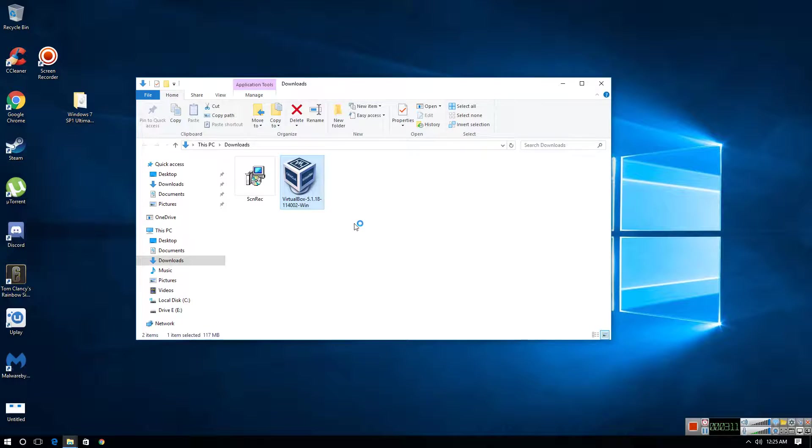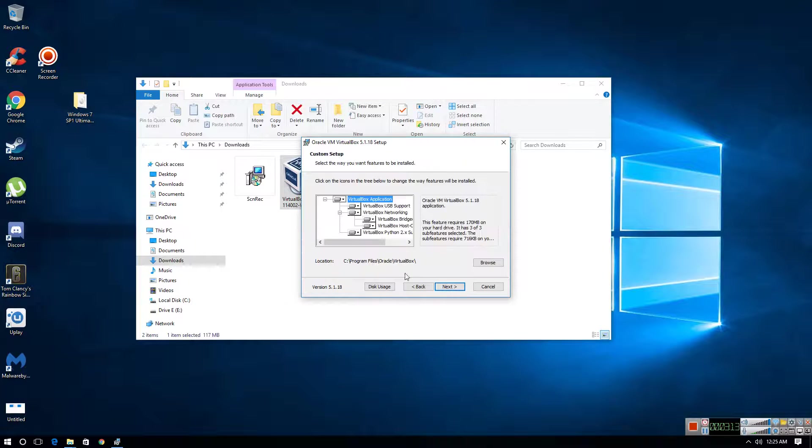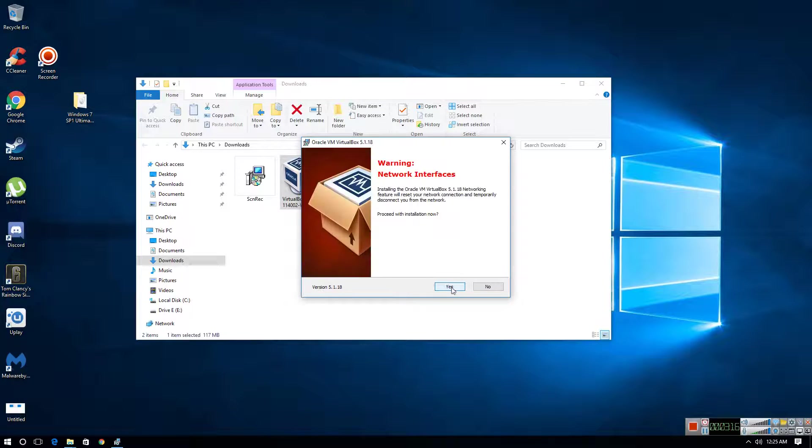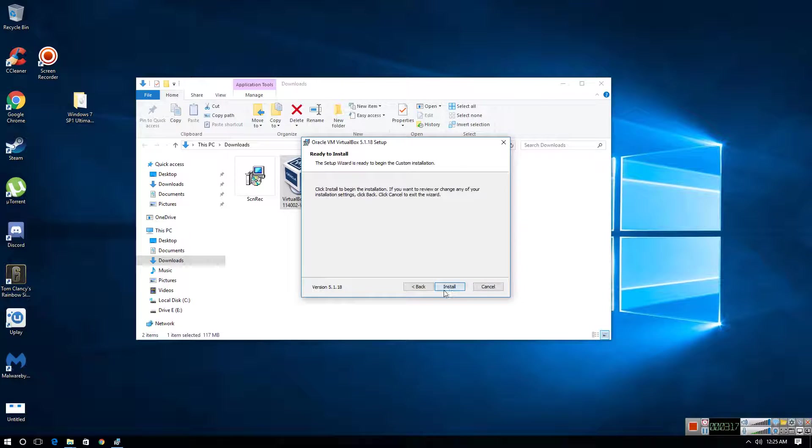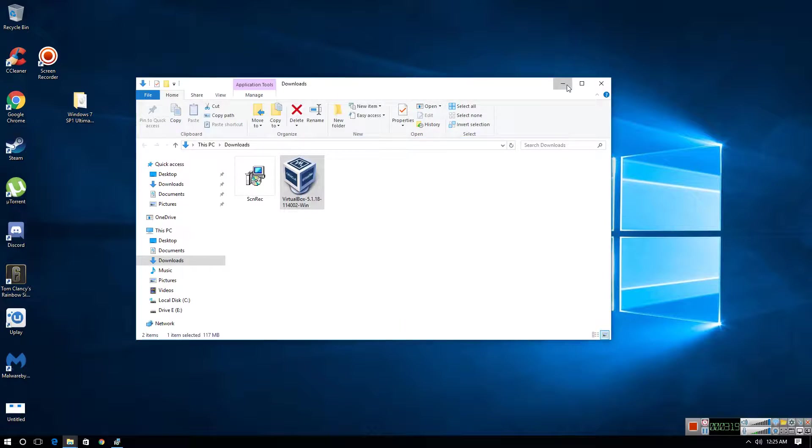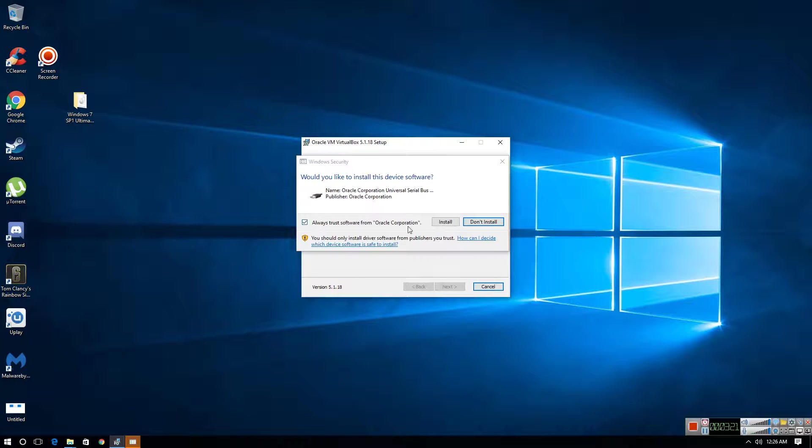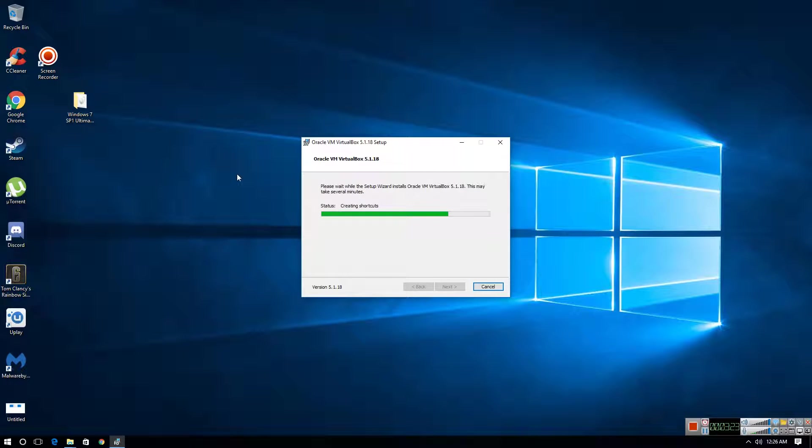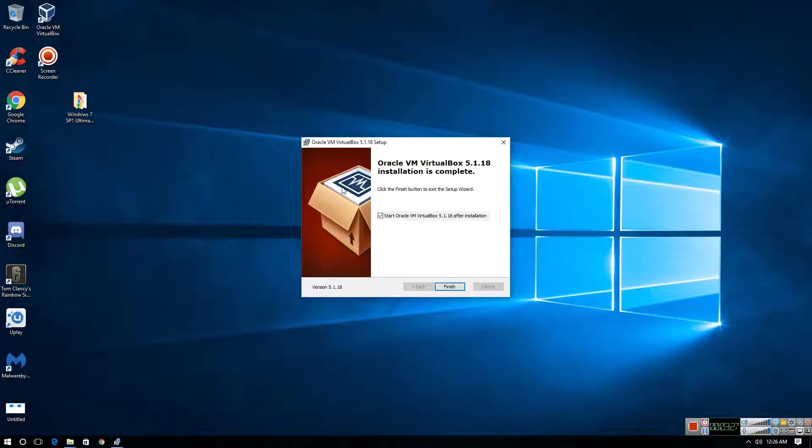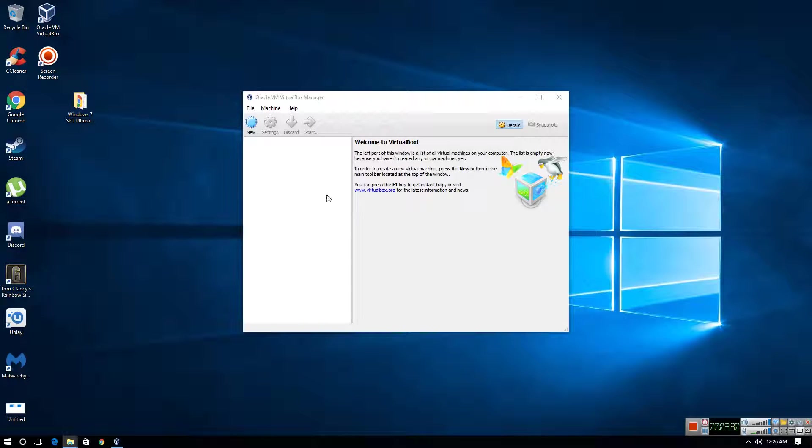So first of all, start installing the virtual box on your computer that you've just downloaded off their website. And then click on all the positive options and click install. And then click install again. It's super easy to set up a virtual machine once you have all the stuff that you need for it.